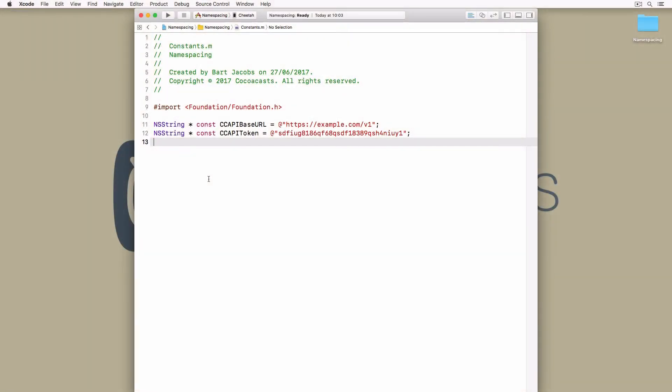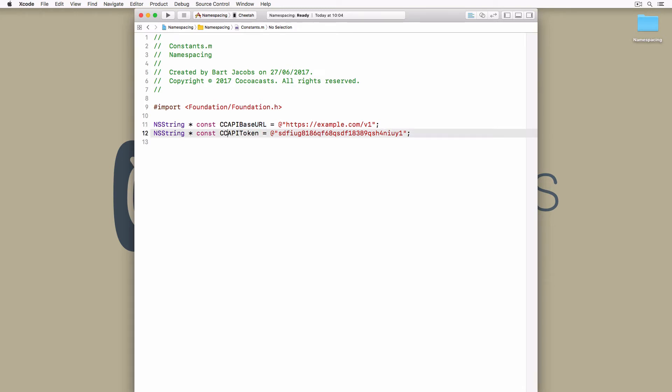In Objective-C, this would look something like this. Every constant is prefixed with two or three letters to avoid naming collisions and the name of the constant describes its use in the project. This works fine, but it isn't pretty or easy to read.